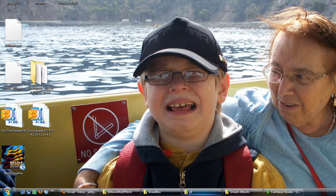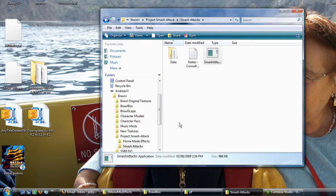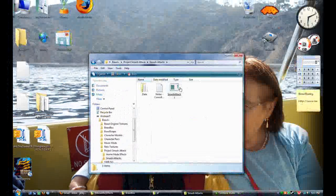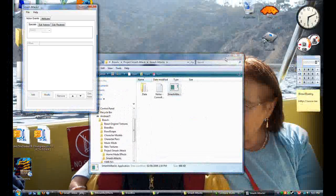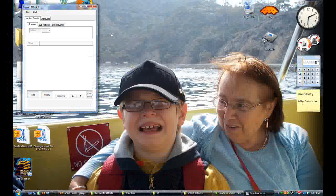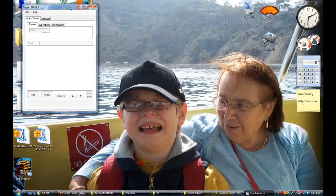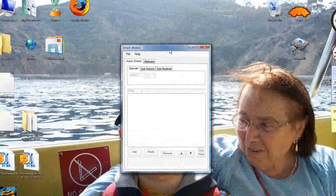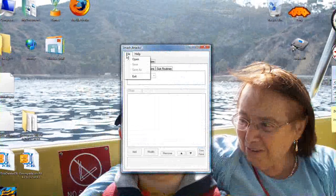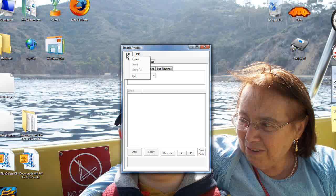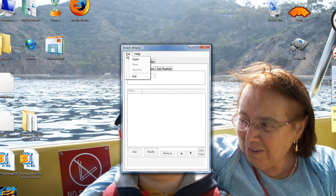So what we did last time was make Mario have a falcon punch, but it still did all of Mario's things. So what you need to do first is open up Smash Attacks. Now remember, Smash Attacks can't open up FitMotion.pack, which is what we edited in the last one.